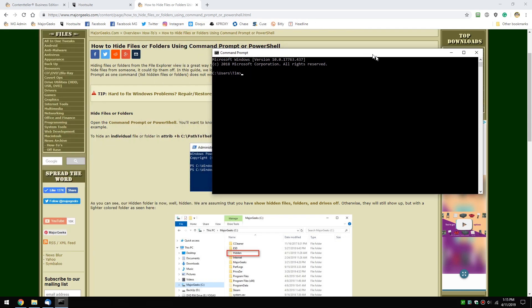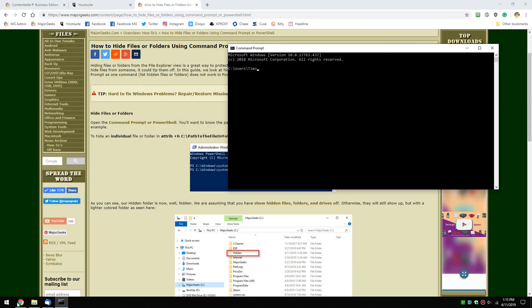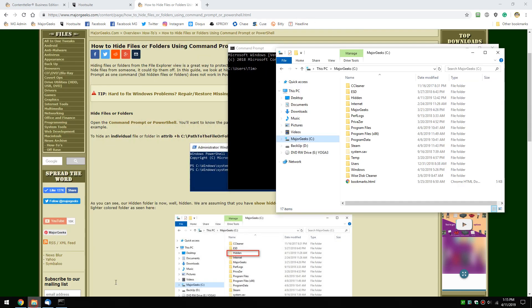Once that comes up, let's start by hiding the hidden folder. Before we move forward, note that it depends on your view. Right here you see the view in File Explorer.